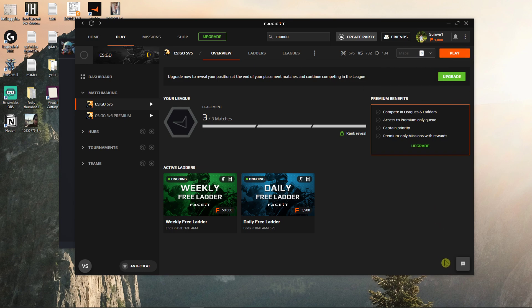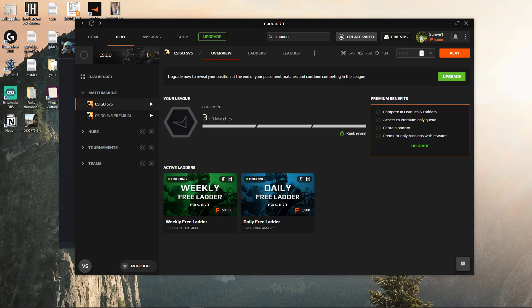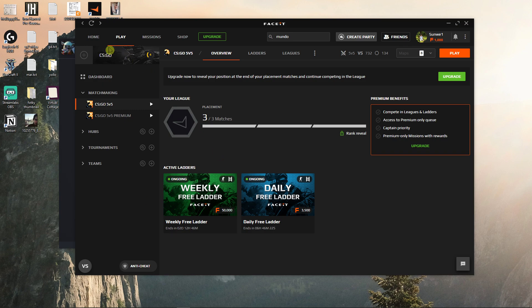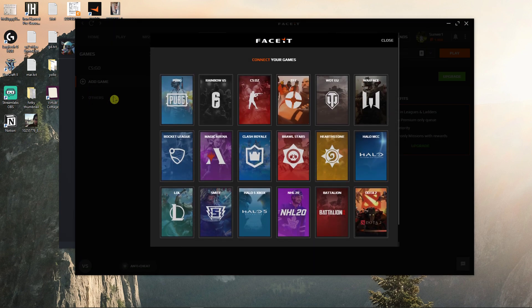That's pretty much how we do it. So thank you very much everybody for watching. If you have any questions, ask me down below in the comments and have a great day. Again, you click plus here and add the game.